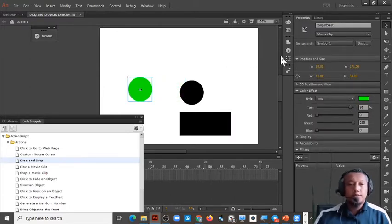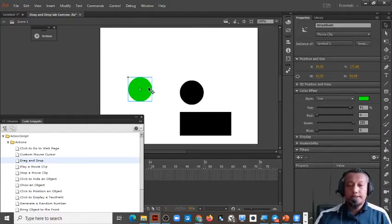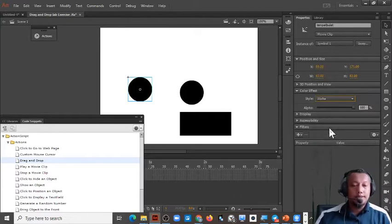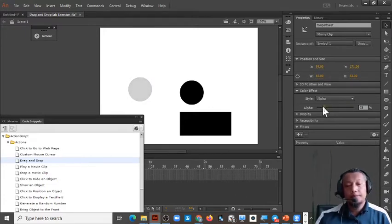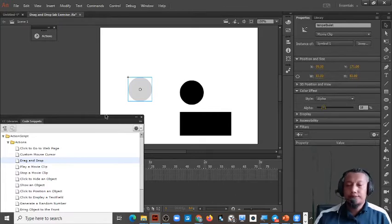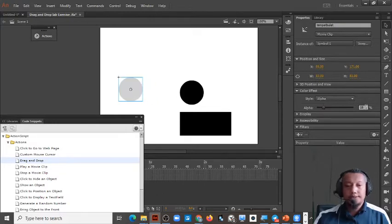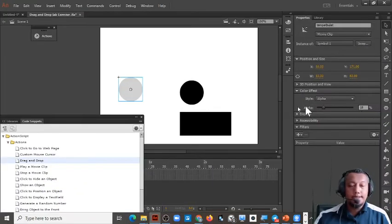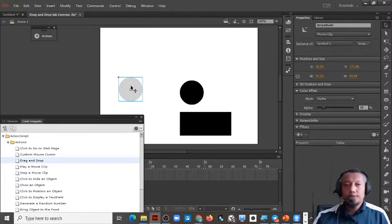So this is the 'tempat bulat'. We can set the color effect — you can set it to transparent. We put the alpha to around 18 or 20, so it becomes semi-transparent for the purpose of this exercise.